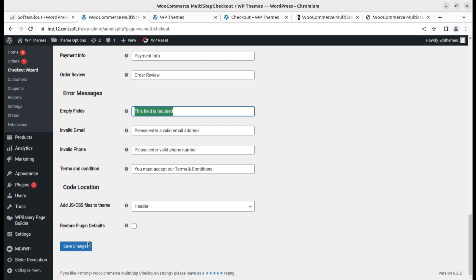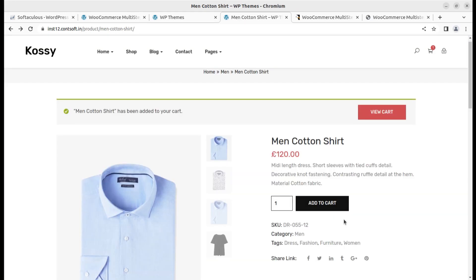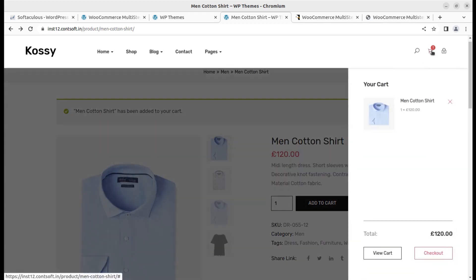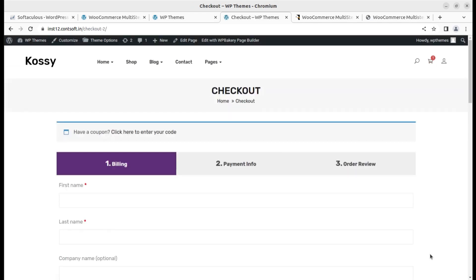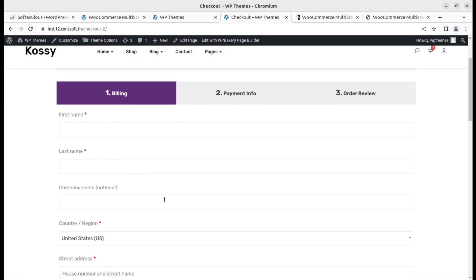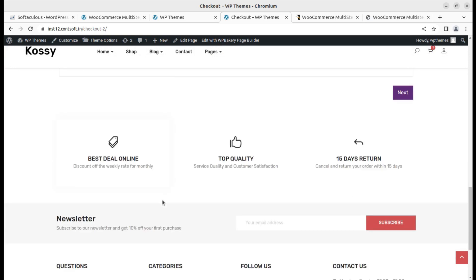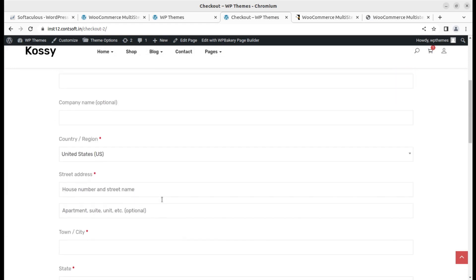Let us see how it works on the front end now. Here I am on the same product again and it is already added to cart. Let us go to the cart for checkout. Oh yeah it is here and it is showing the billing steps and it is really good and we can proceed further.